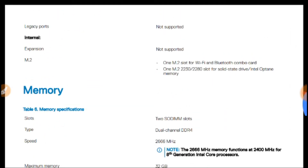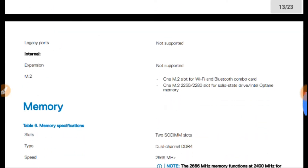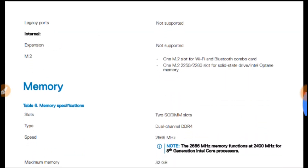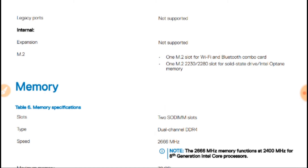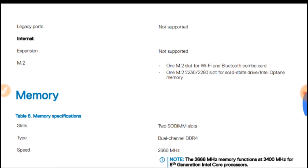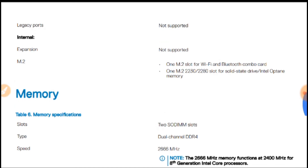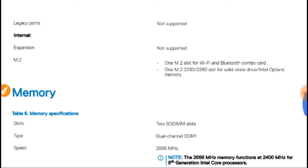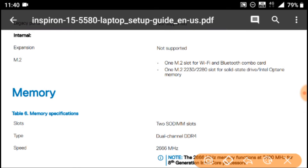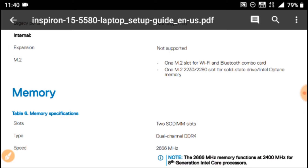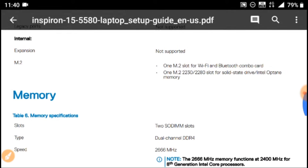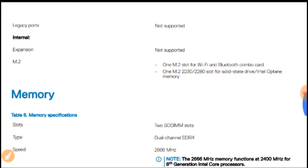Friends, the M.2 slot — so the M.2 slot is available.